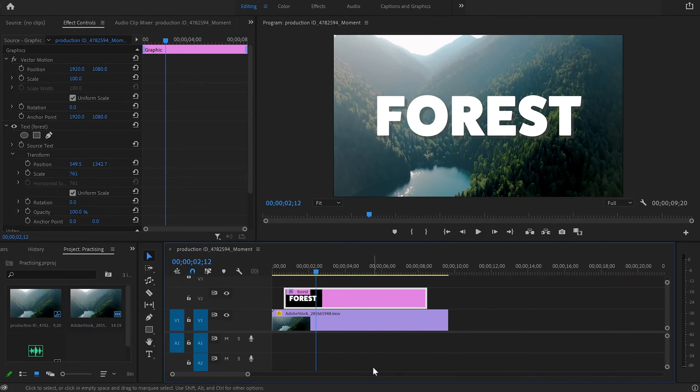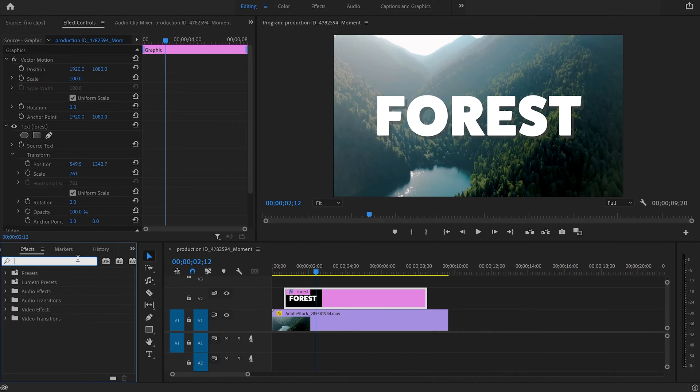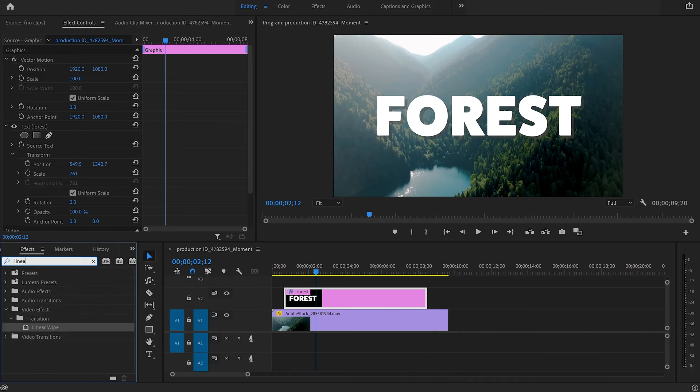The next thing I will do to create the fade in and fade out effect is to go over there, click on the two arrows, go down to effects and type linear. I will take the linear wipe effect.